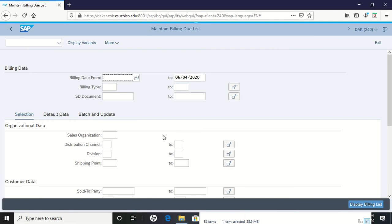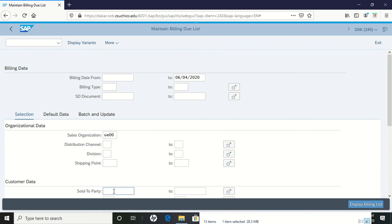When this pops up, enter UE00 for the sales organization. We also want to put our customer number into the sold to party field.